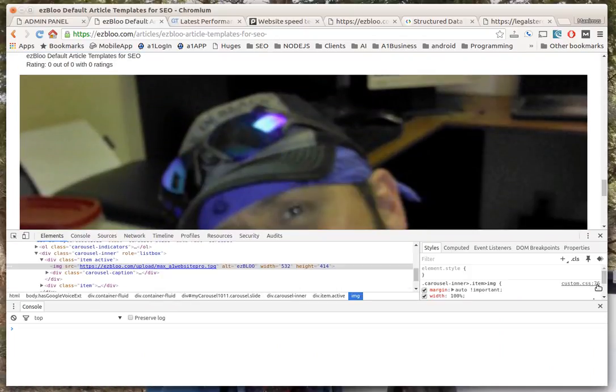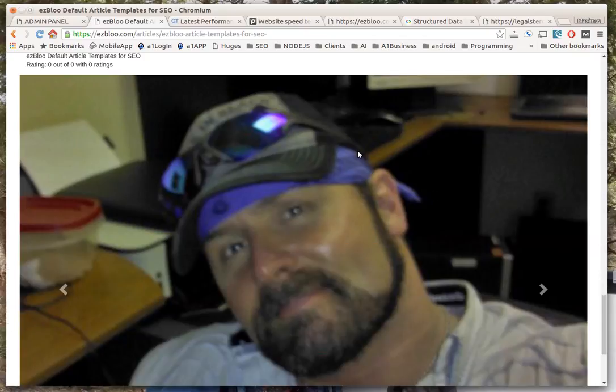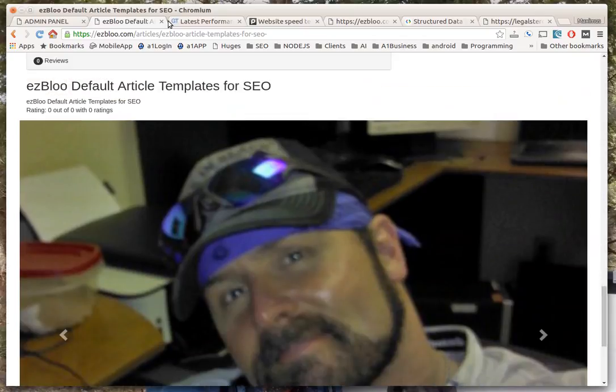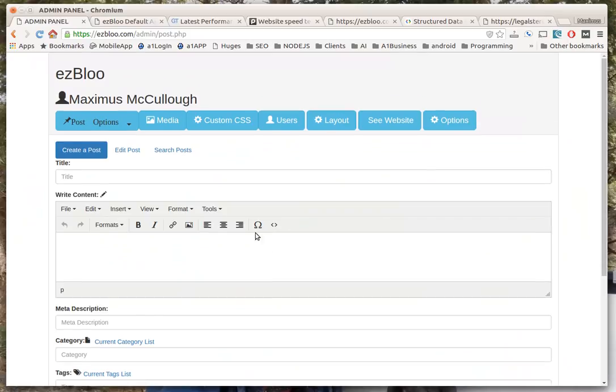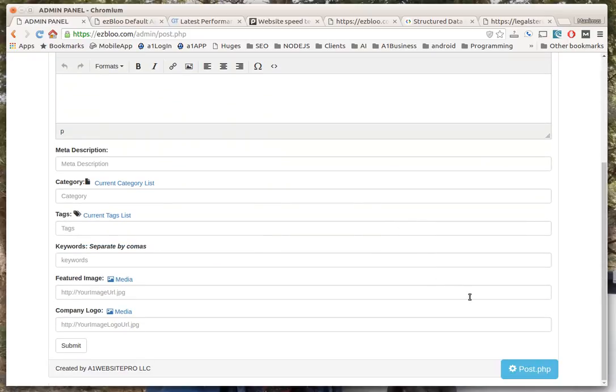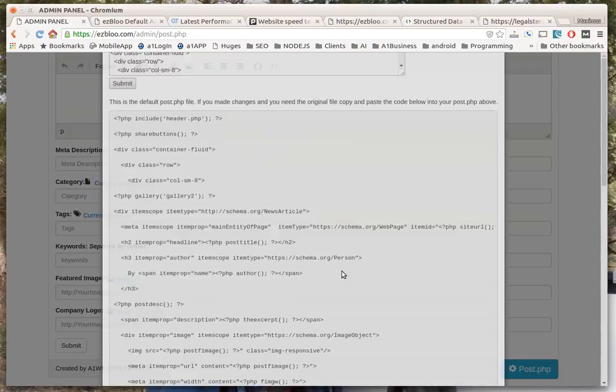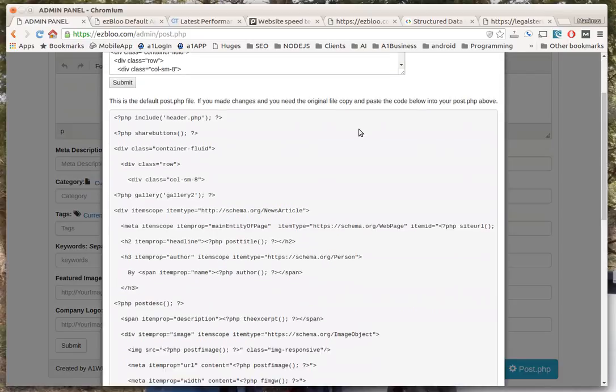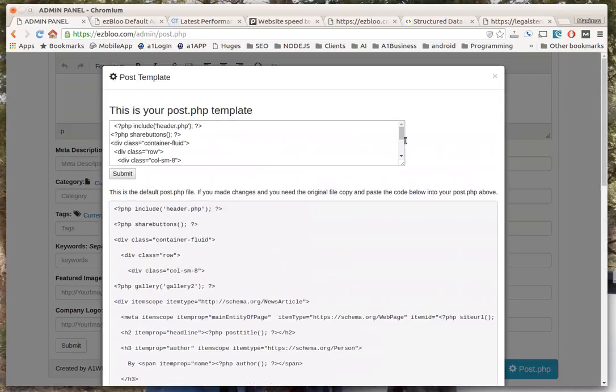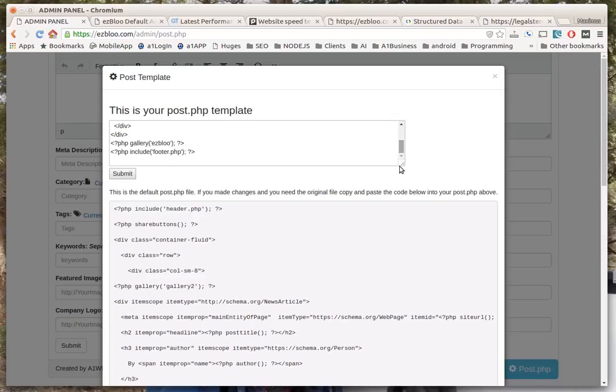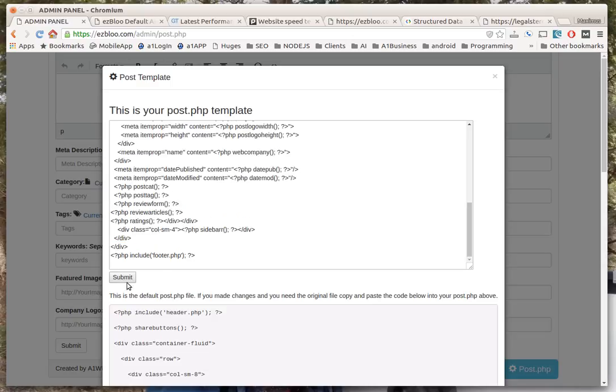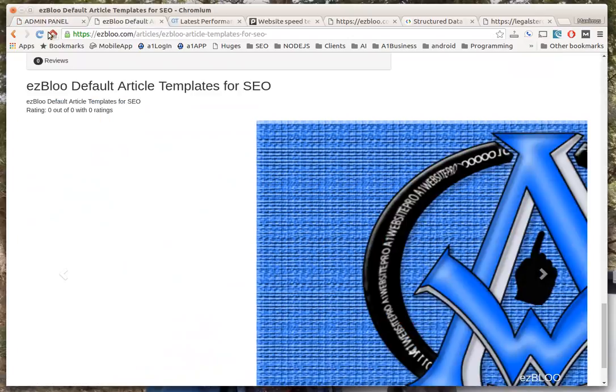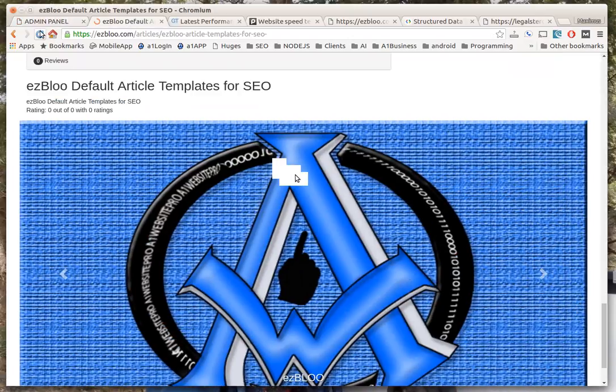But if you didn't want that, which I don't want that down there, I'm just going to scroll down to the bottom here and go to that gallery. Simply remove it, hit submit, and refresh the page. Voila, it's out of there. So it's very fast.